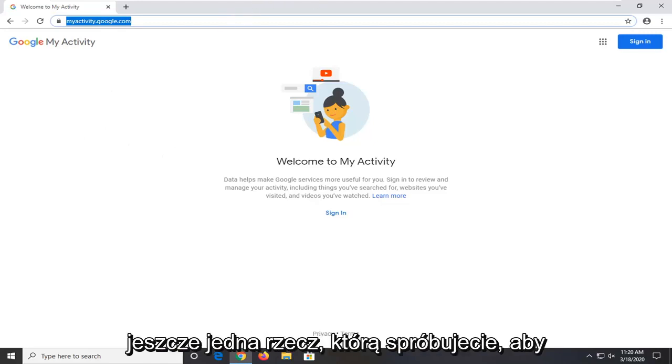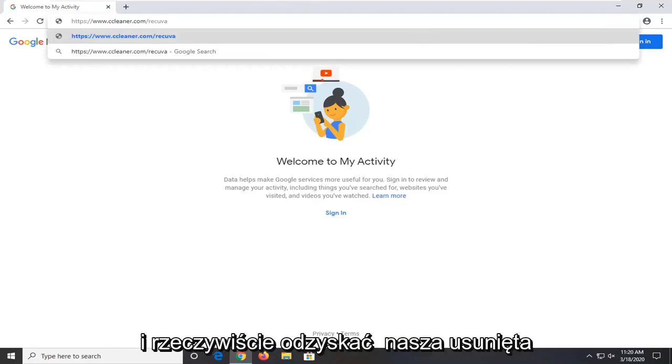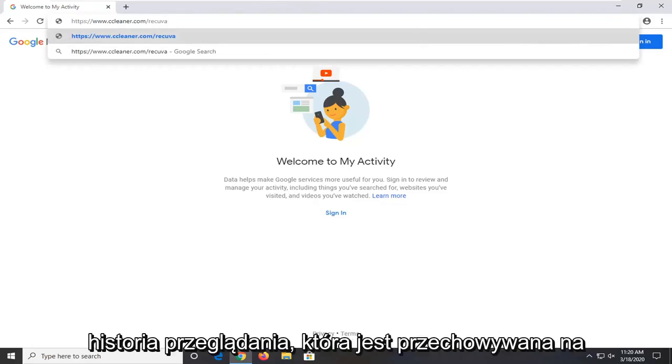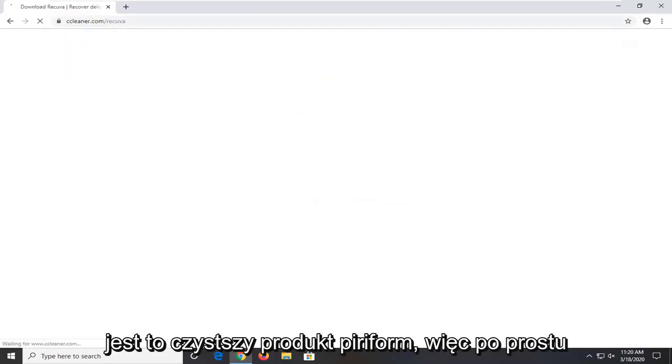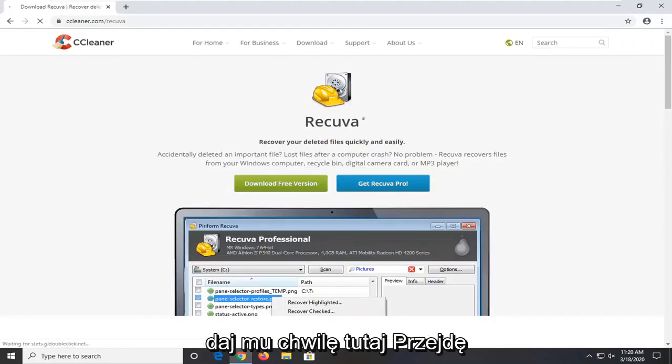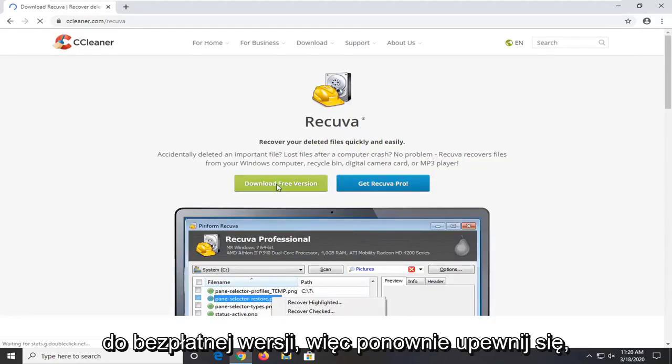One further thing you can try would be to go ahead and download Recuva. And we're going to try and actually recover our deleted browsing history that's stored on the computer. So again the link will be in the description of the video. It's a CCleaner product, Piriform. So just give it a moment here. I'm going to go download the free version.